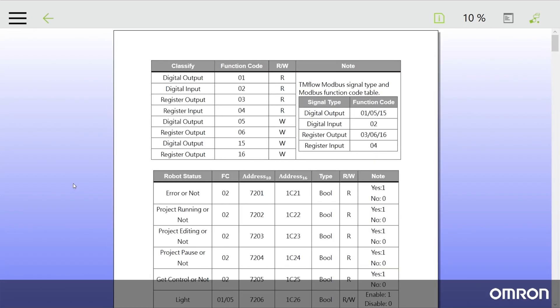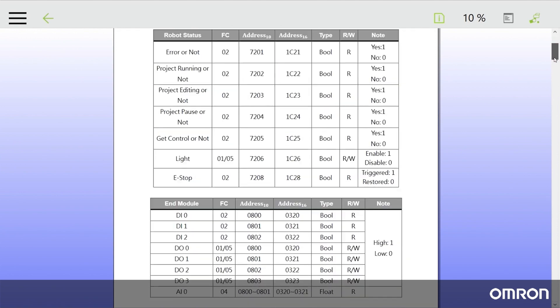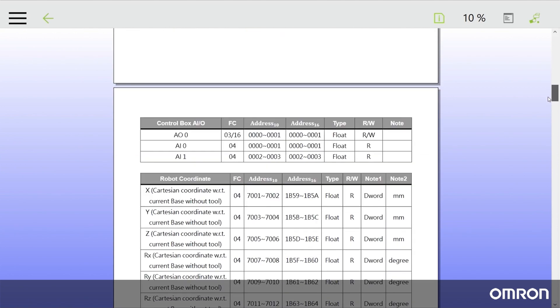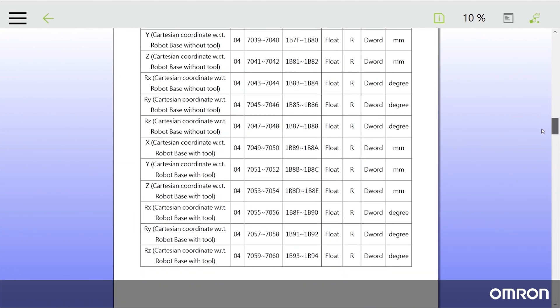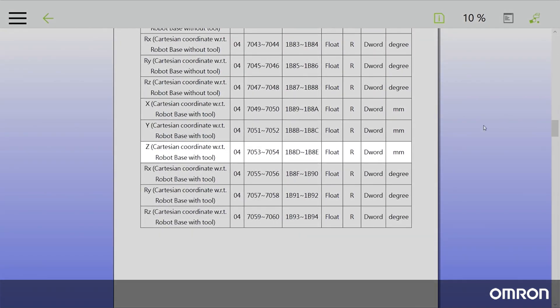This code table shows the digital and register input and output signals, and their respective addresses and function codes. For this video's application, we will need addresses 7053 and 7054, which make up the Cartesian Z coordinate of the tool center point on the COBOT base.